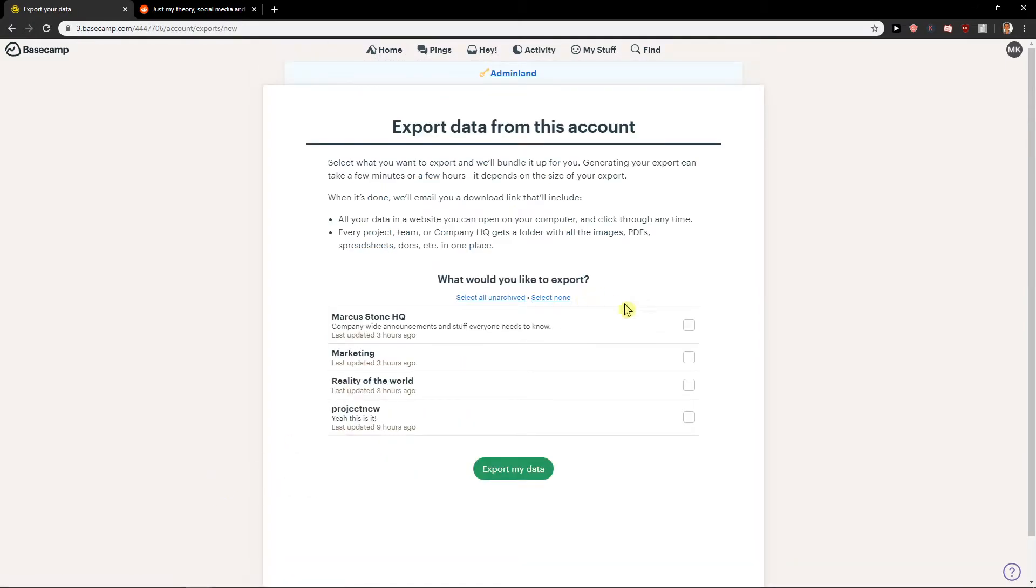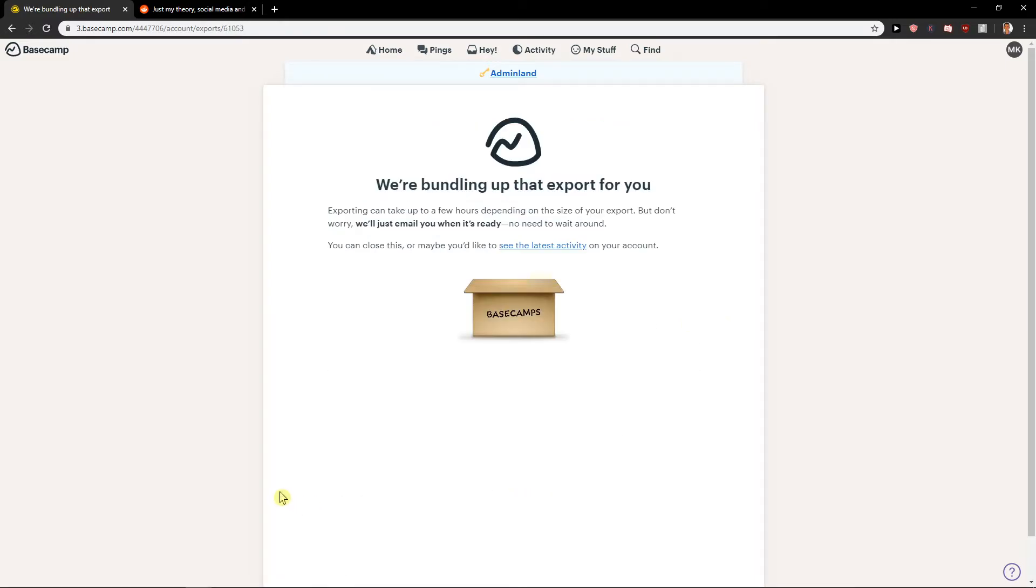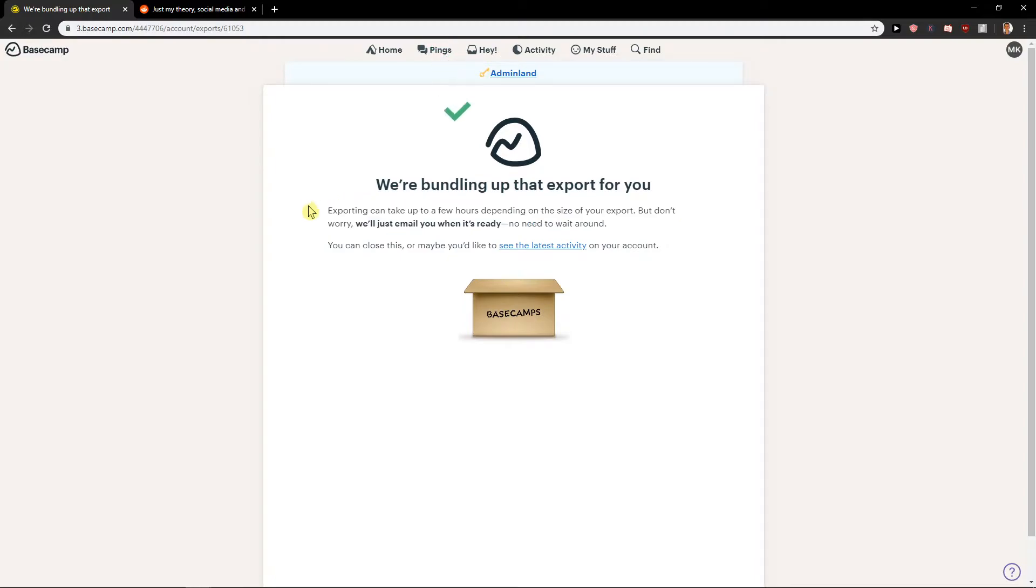When you click on it you see okay what do you like to export. Let's just click everything and export can take a few hours depending on the size.